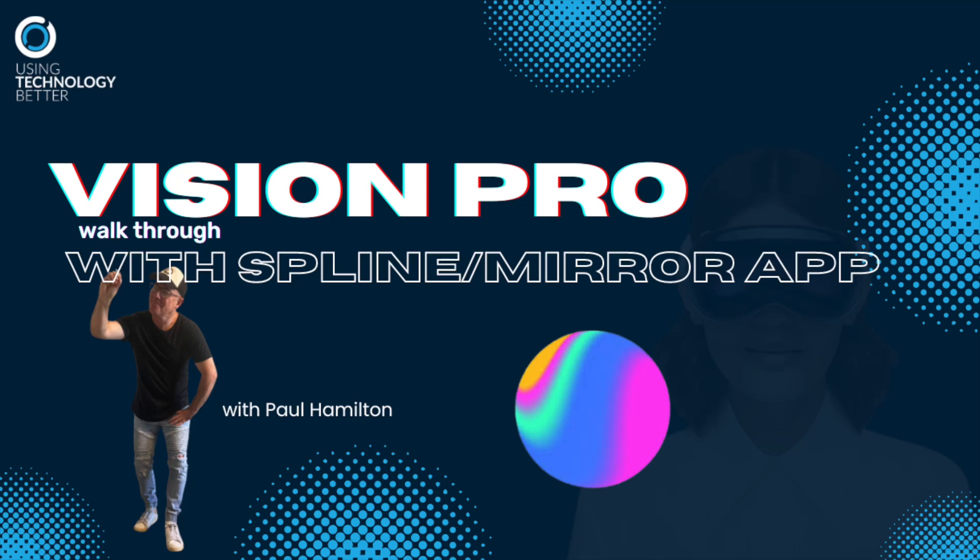Hey everyone, it's Paul Hamilton here from UTV. Going to look at Spline Mirror App on Vision Pro and see what that looks like.